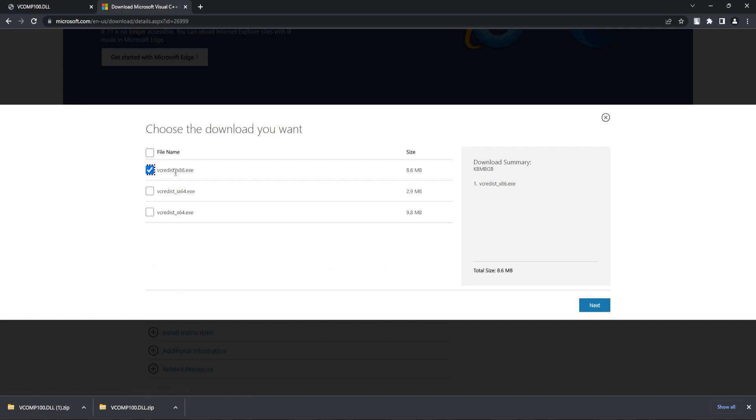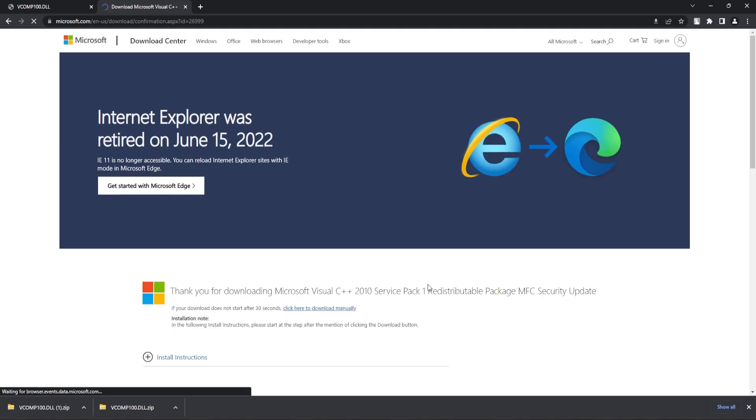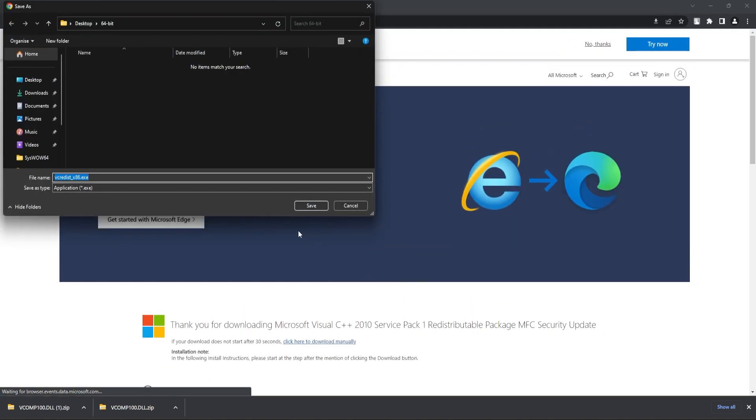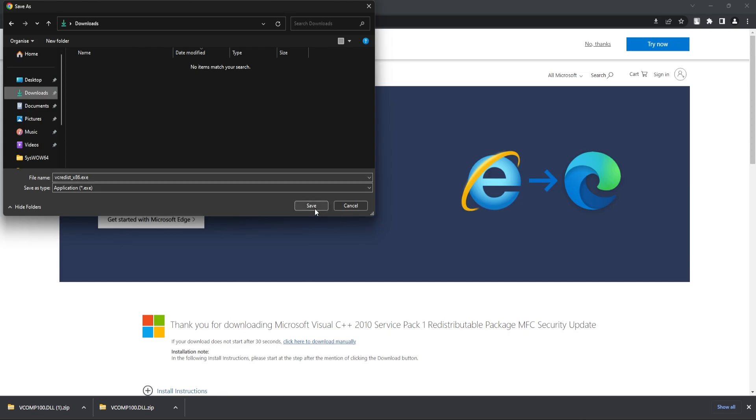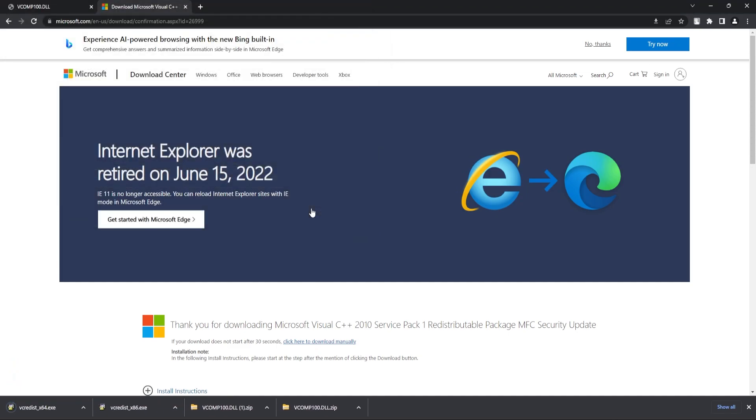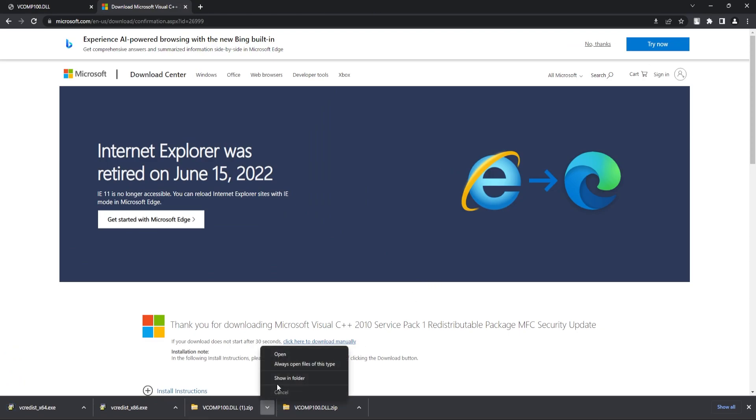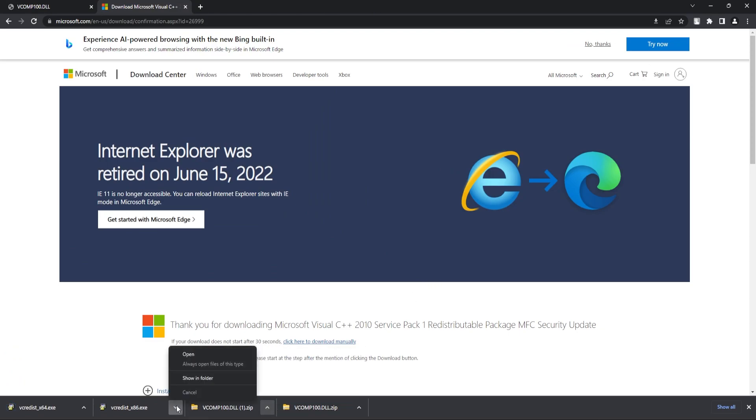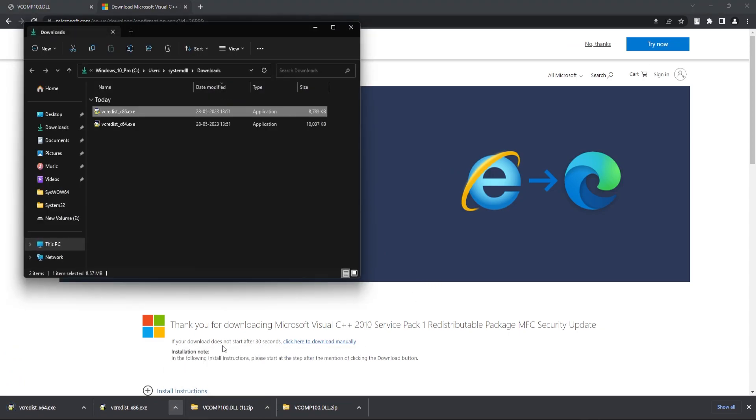Check vc-redist-x86 and underscore x64. Click on next. Download both the files.